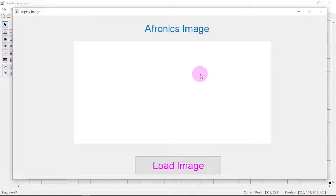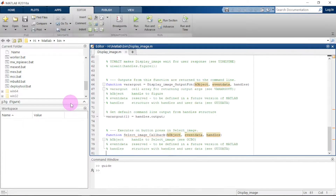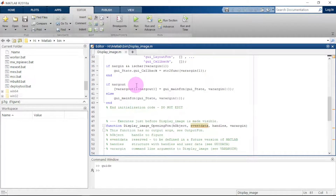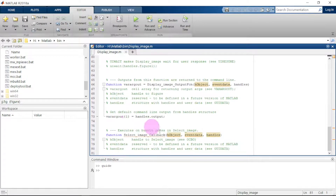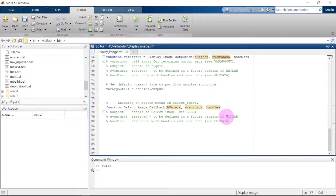Now let us run this again. It's time to do the coding. Click outside and go to the editor. Here is the editor with the callback-generated code. We have to program the push button area, because the push button is the one that calls the action to select the image. The callback for our push button is named 'select_image'.